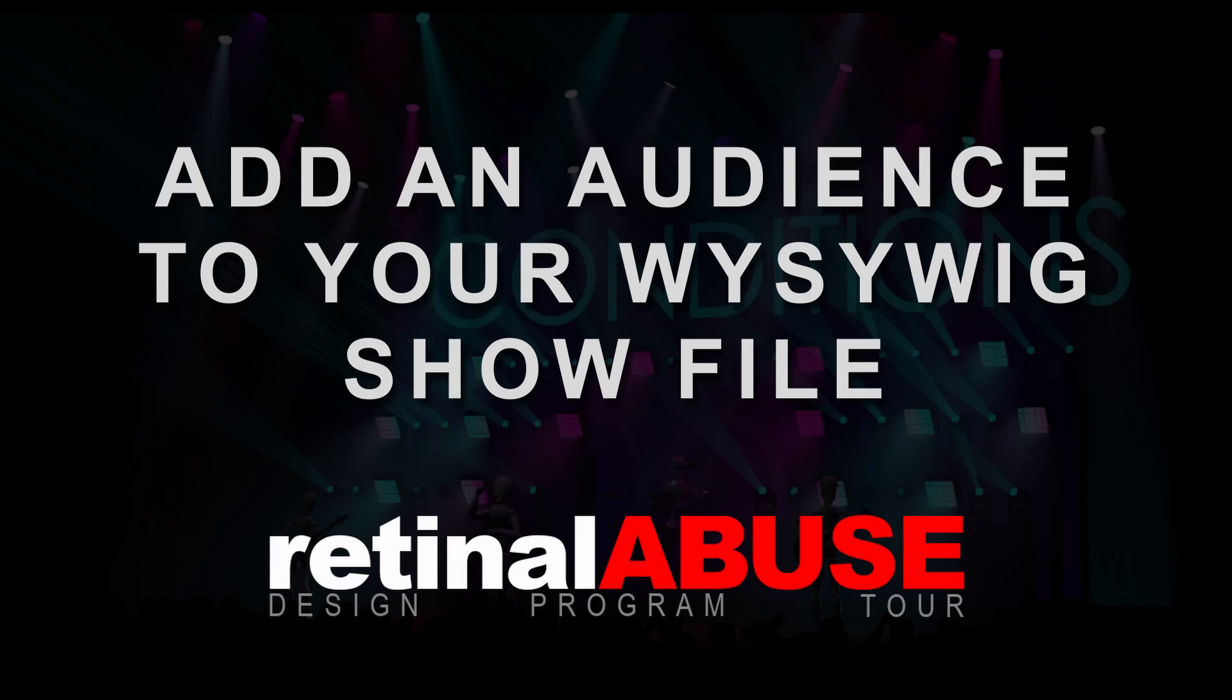Hey guys, Zach here from Retinal Abuse. I wanted to invite you to the first in a series of videos that are going to cover a ton of different areas all involving lighting design and being on tour.